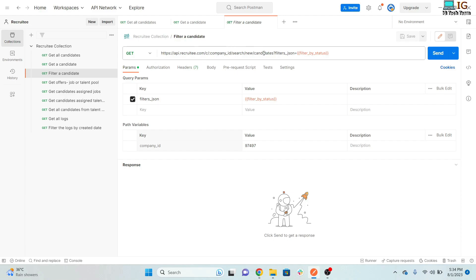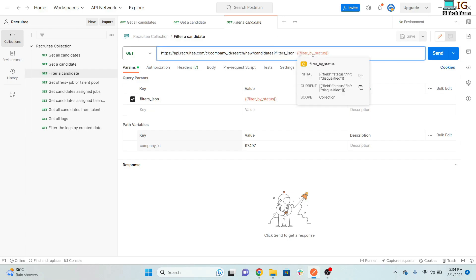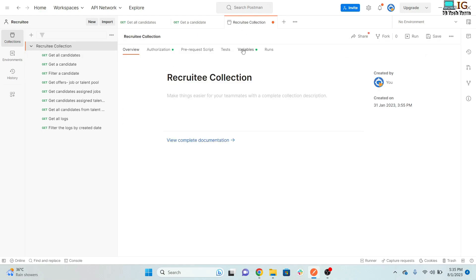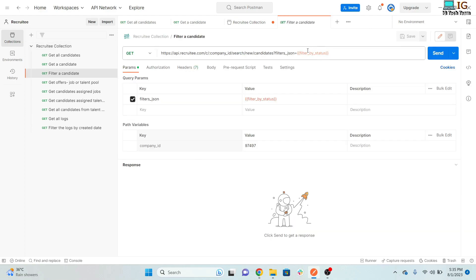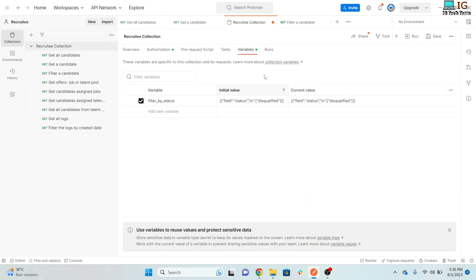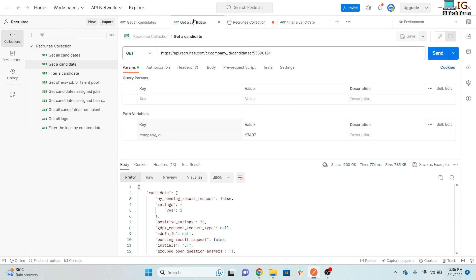To filter candidate data, use the search candidates URL with your company ID and pass a filter_json parameter. I have defined a variable called 'filter_by_status'. The filter JSON looks like this: set the field to 'status' and the value to 'disqualified'. You can pass multiple values in the array to fetch all candidates with that status.